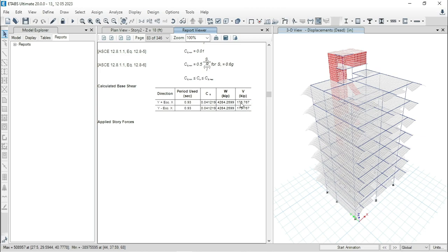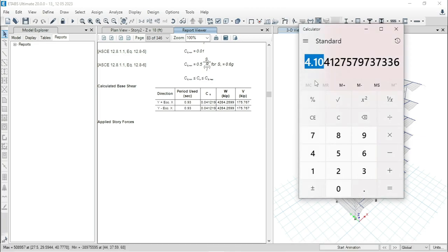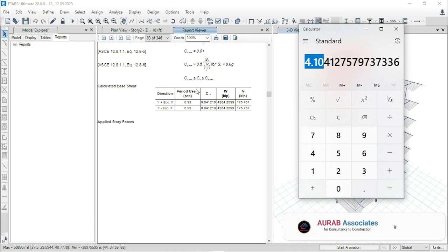That means V equals 175 and W equals 4264 kip. If we calculate again, we will get the same value which is 4.1%. That means for our structure, base share calculation or base share check is done.